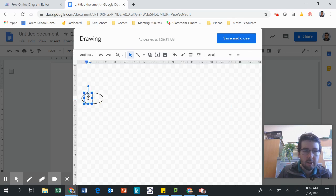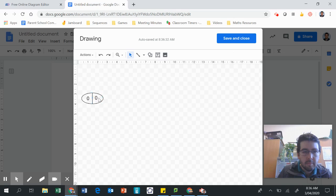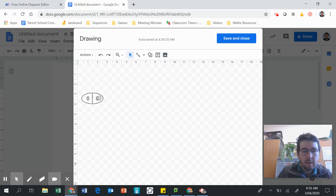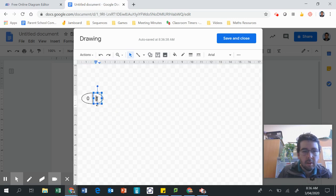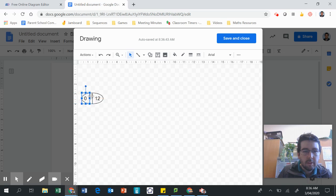Let's copy that — I'm going to use Ctrl-C, Ctrl-V to copy and paste. I'll just make it a little bit bigger so that if there's two numbers, it fits. Same with this one here.